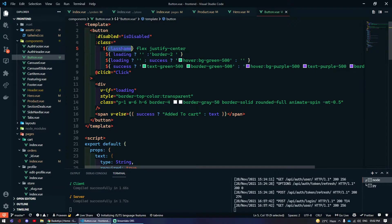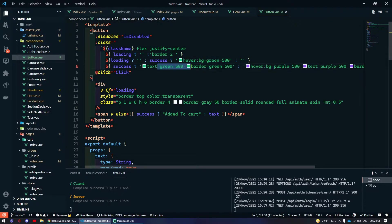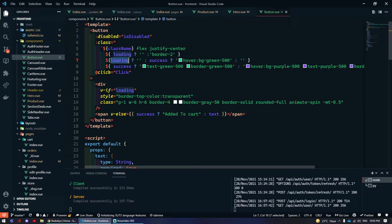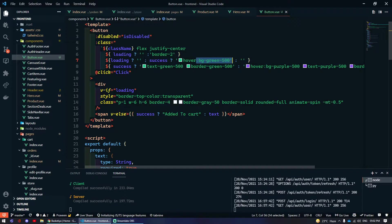The className prop passes through whatever classes are provided. I've added flex and justify-center, using backticks for interpolation of dynamic classes. If the button is loading there will be no border; if not loading, the border is two units wide. If still loading there is no background class; if it is success, background becomes green.